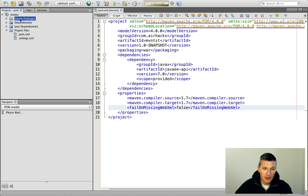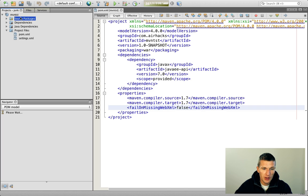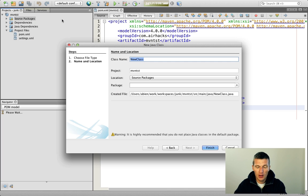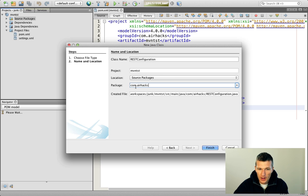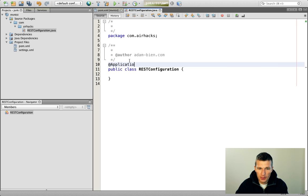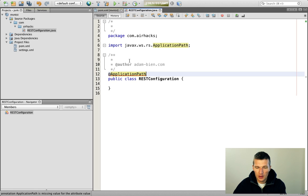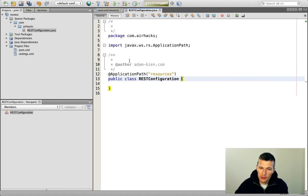So let's try that out — just hack something really quickly. Not a JSP but probably a RESTful web service. I will start with a REST configuration — a simple class. The package is com.airhacks and the application path I would call RESOURCES, and this has to extend Application.